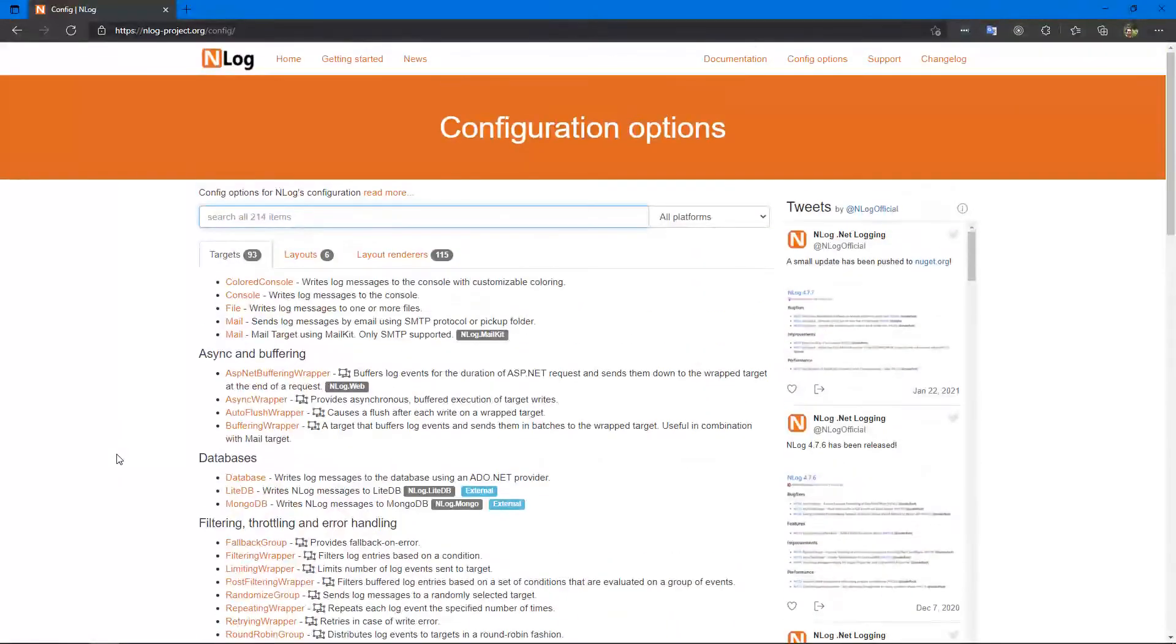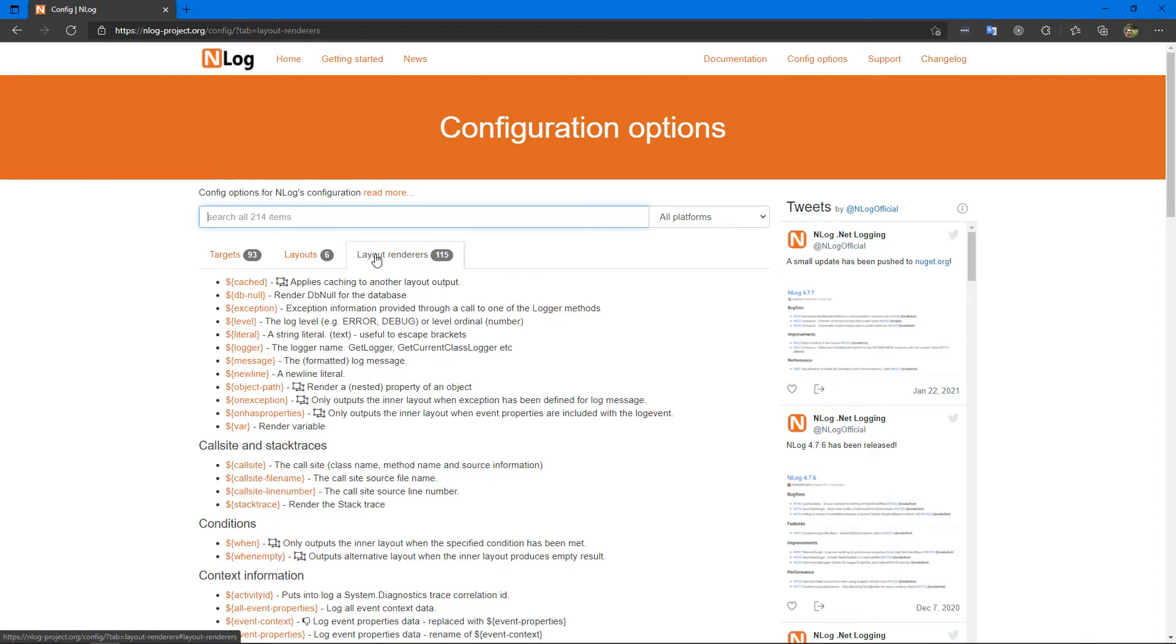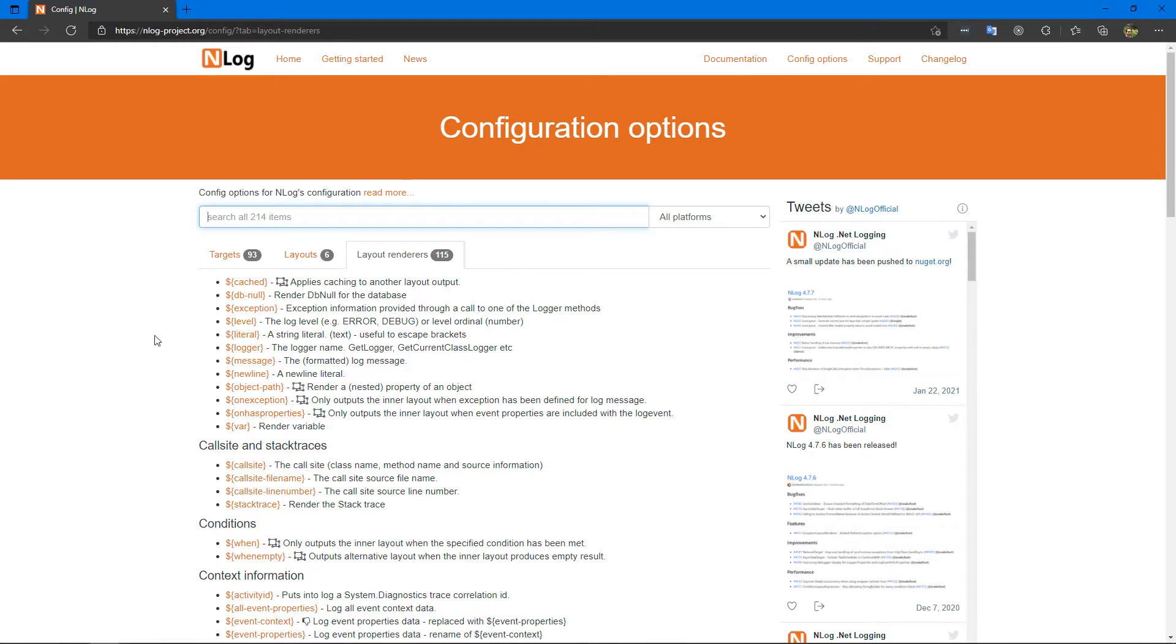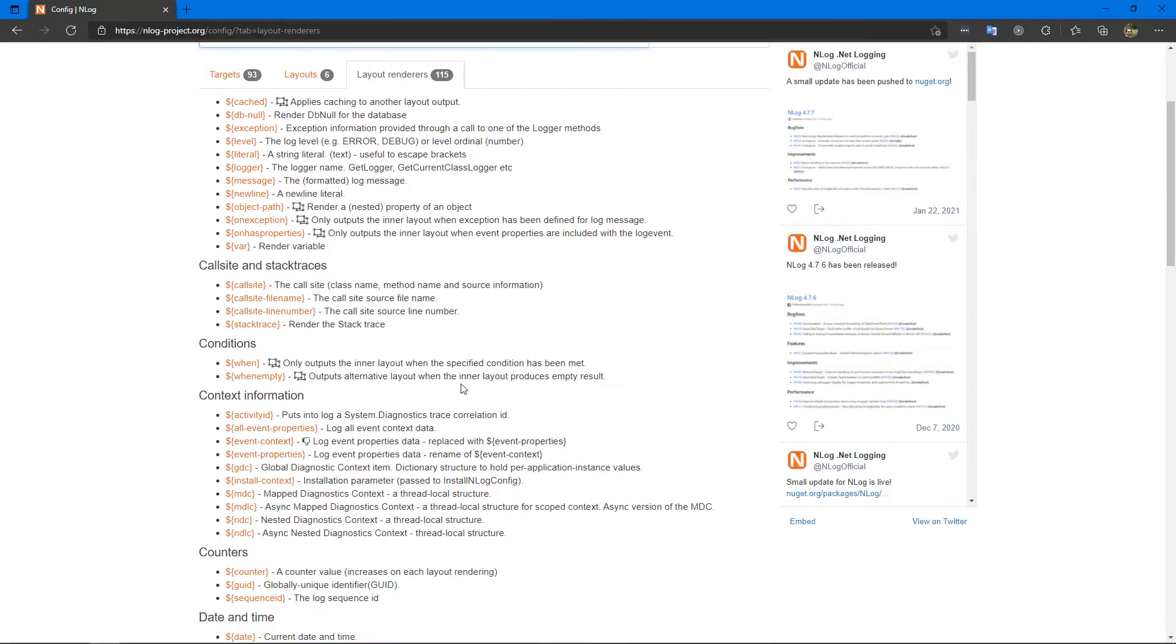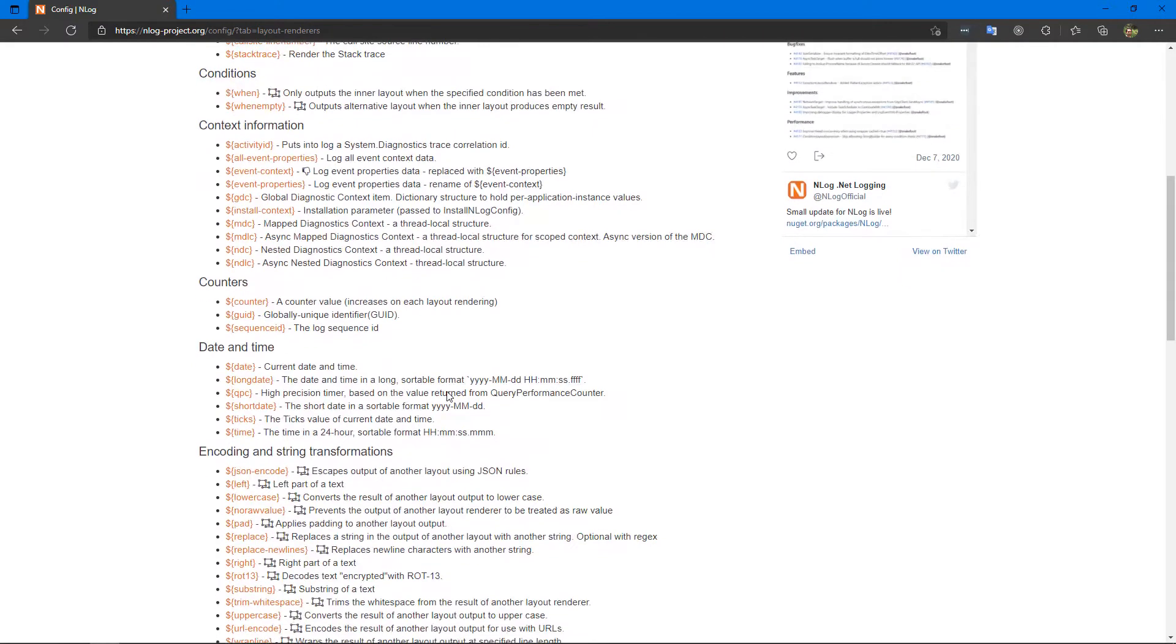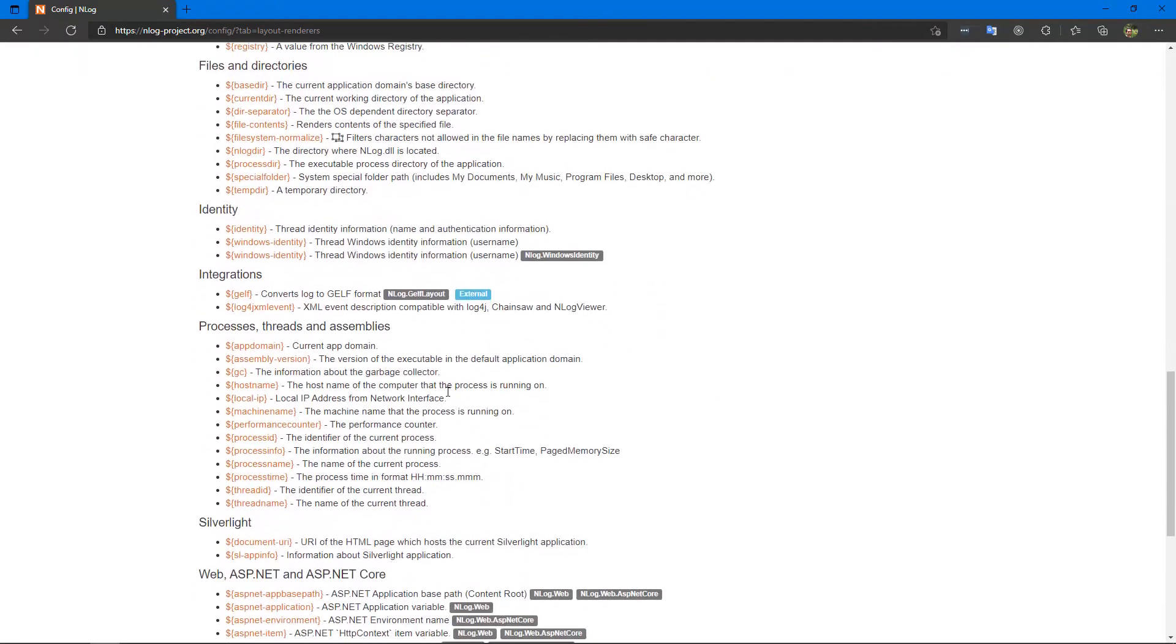We have talked about these targets, file and console, but there are also mail, colored console, MongoDB, database, and many others. As you can see, there are a lot of them here. There are also layouts and layout renderers here. We'll talk about layouts in another video.